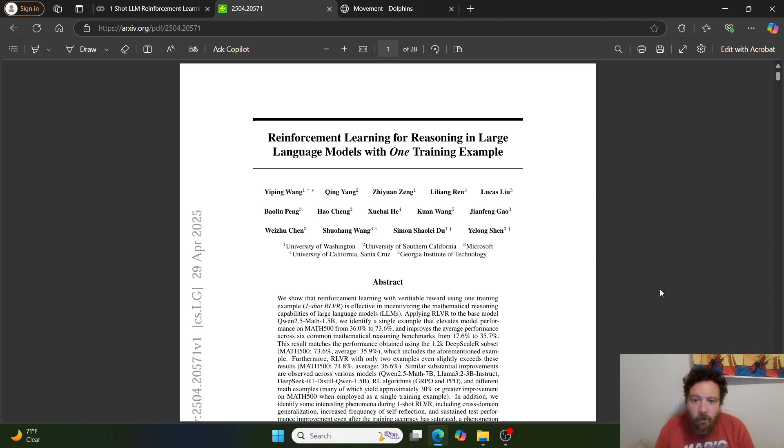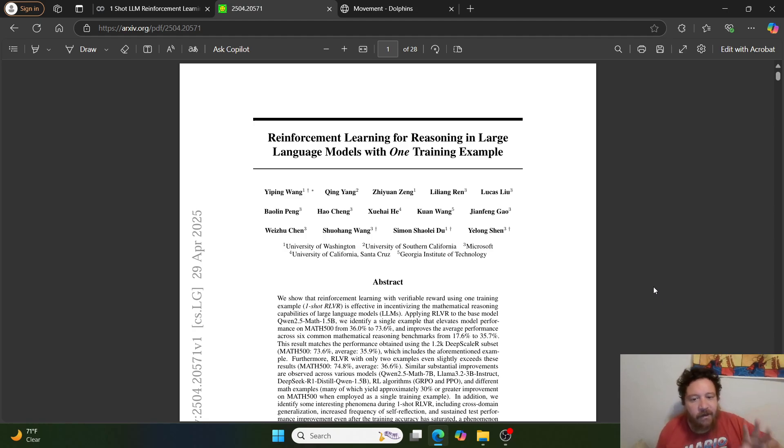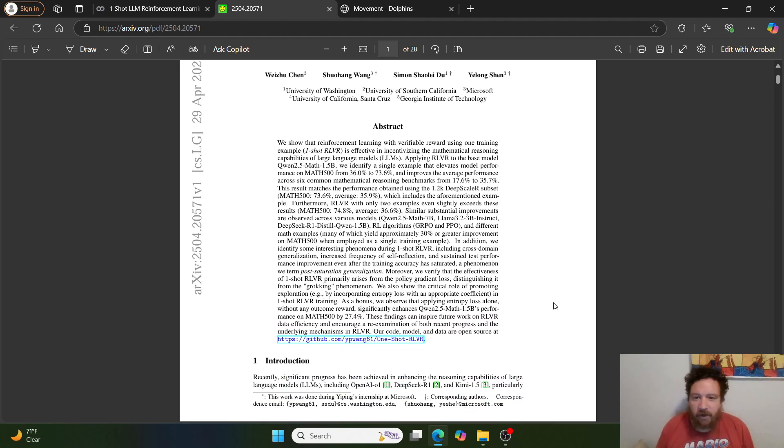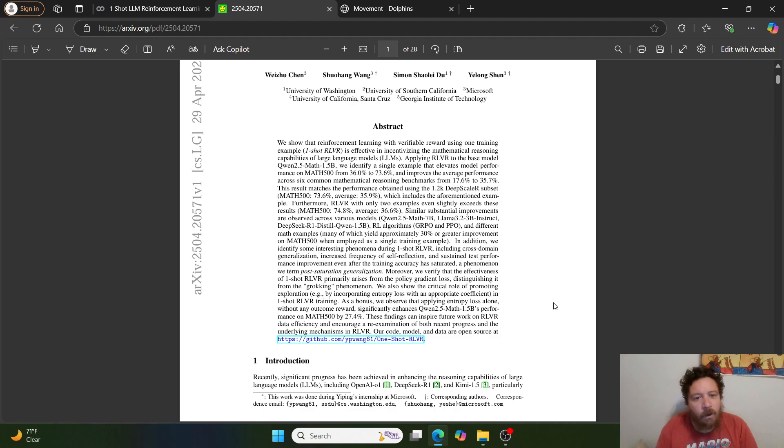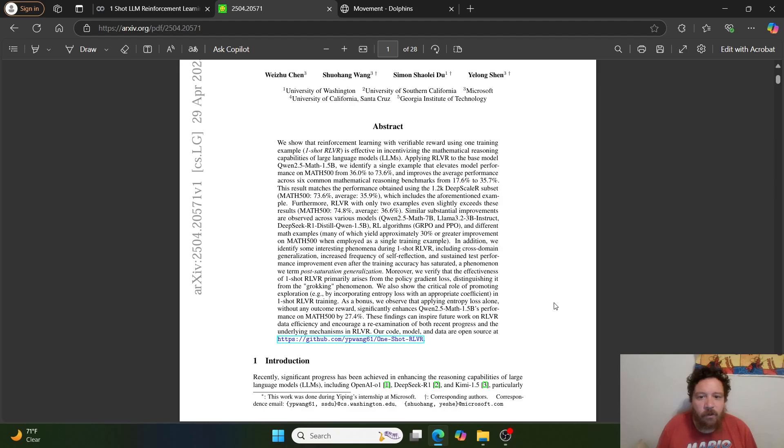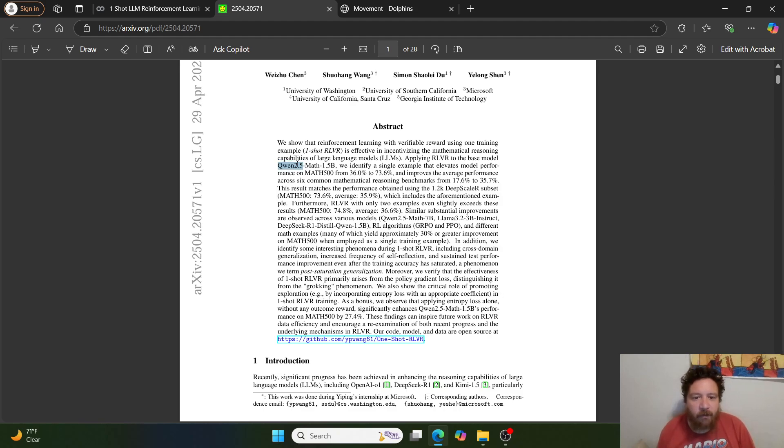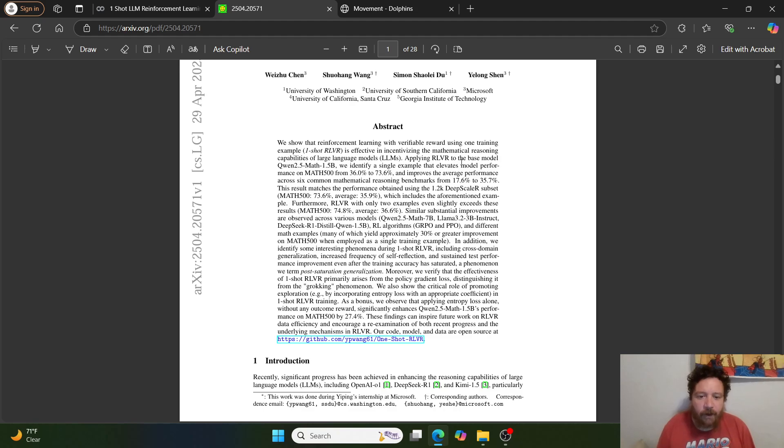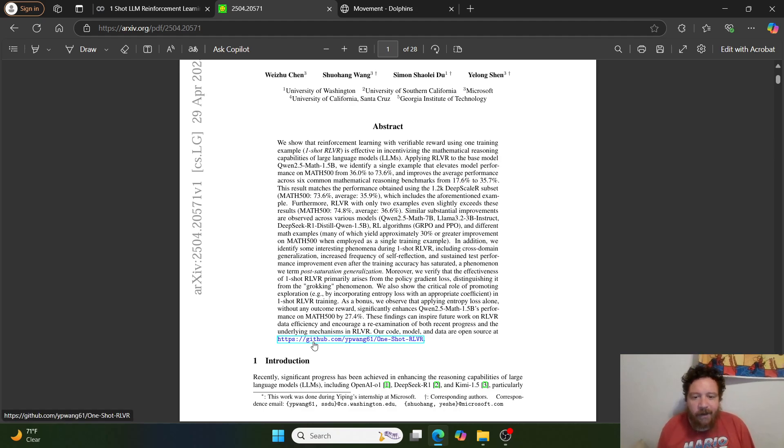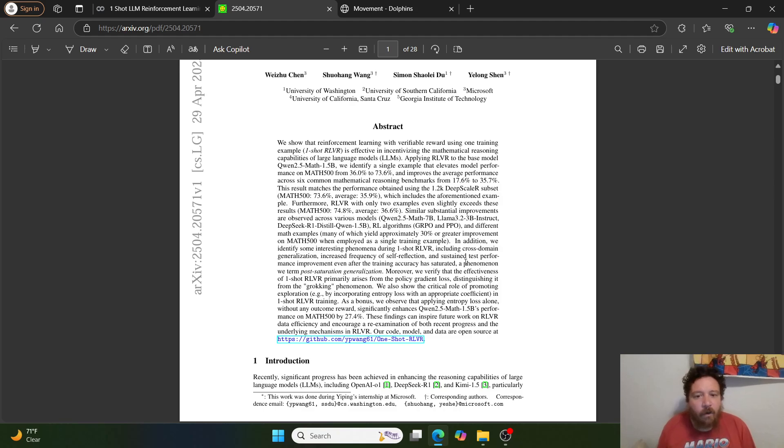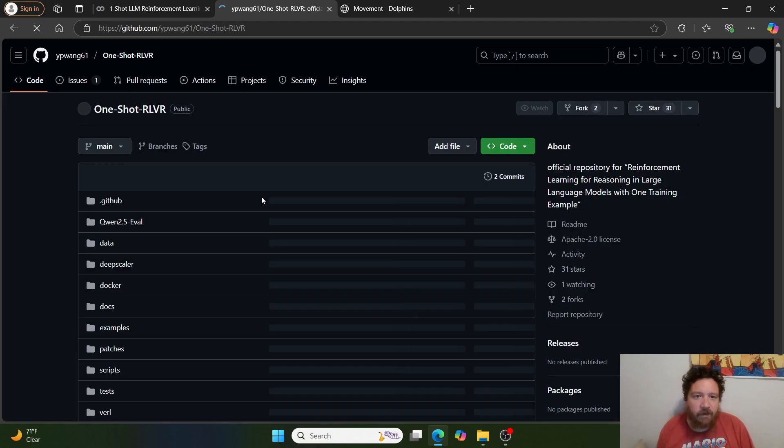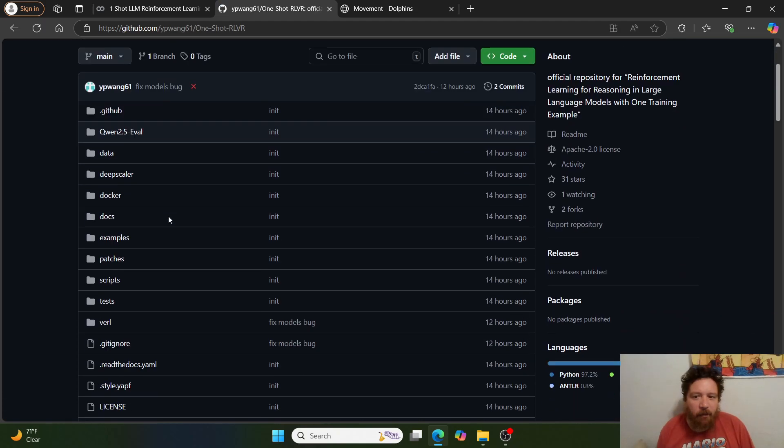as well as Georgia Institute of Technology. And the bottom line within this is that the paper outlines exactly what the title says, right? That you can do one-shot reinforcement learning on models. And then they use, in this instance, the Qwen 2.5 Math 1.5b. And then so that's the model that I'll replicate everything with within all of what they've put out. They also put out GitHub with a lot of the code and references and everything that they built out. And then you can access it via the GitHub repository.